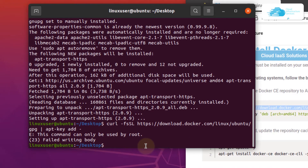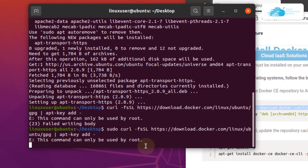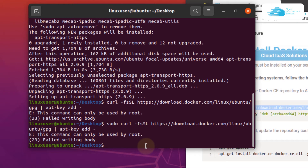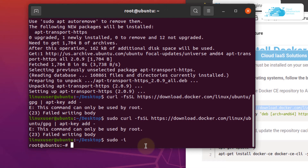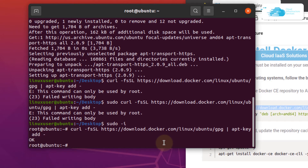You might be prompted that this command can only be used by the root user. Simply add the sudo command and then the following command to add in the repository and hit enter. If the problem persists even with sudo, you need to completely shift over to the root user by typing sudo -i. Then paste in your command and hit enter, and your apt key will be added.